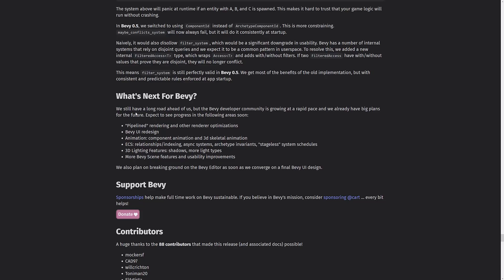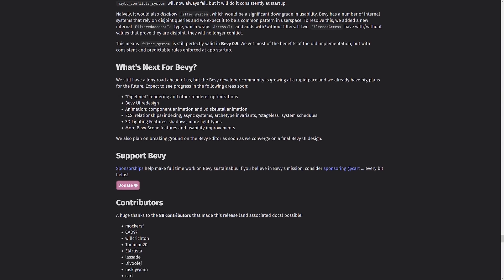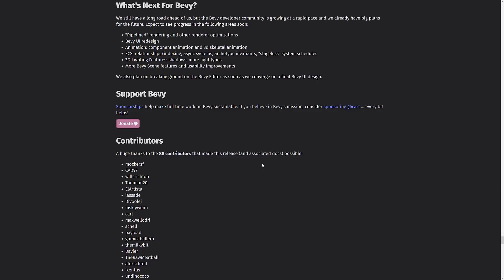In terms of what is coming next for Bevy, pipeline rendering and render optimizations, the Bevy UI redesigned animation component animation and 3D skeletal animations. That'll be nice to see. Entity component systems for relationship indexing async systems. Archetype invariants. Stageless system schedules. So more control over how your ECS is working. 3D lighting featuring shadows, more light types. And more Bevy scene features and usability improvements. So that is that.